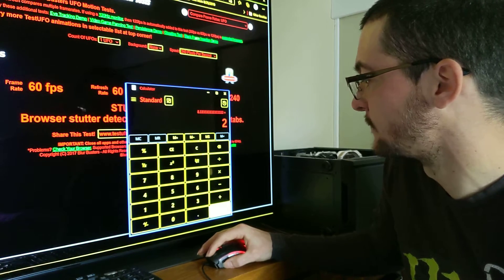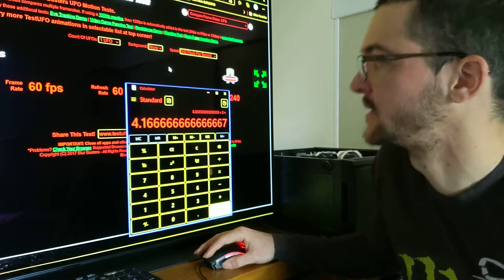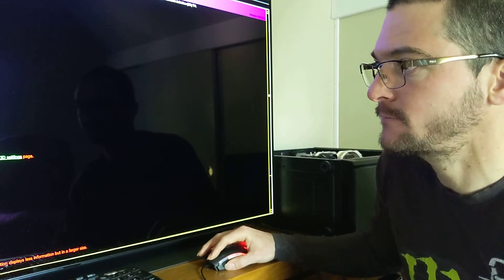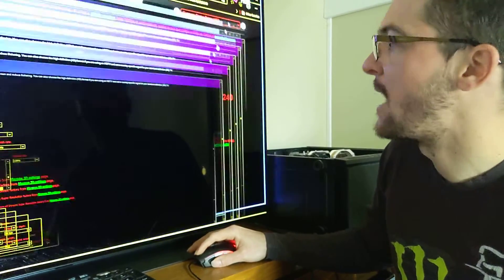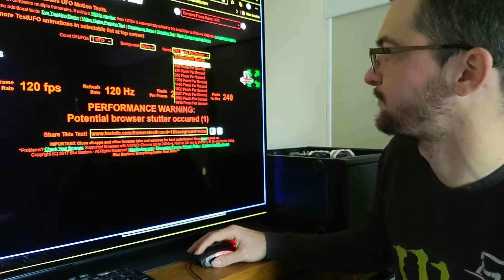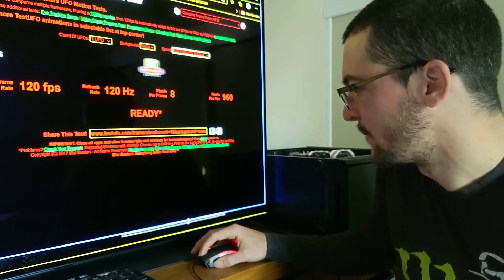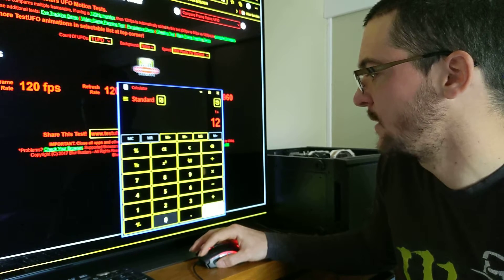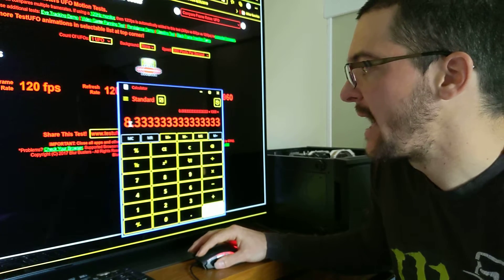Divide in half one more time and you get 4 milliseconds — that's the motion clarity of an LG C1 with black frame insertion at 120 frames. Now let's switch to 4K 120 on the LG C1 and change the speed to 960 pixels per second as a baseline sample-and-hold calculation. We have 1 divided by 120, which gives us this number in seconds; multiply by 1,000 and we get 8.3 milliseconds — meaning 8 pixels of motion blur at that speed.